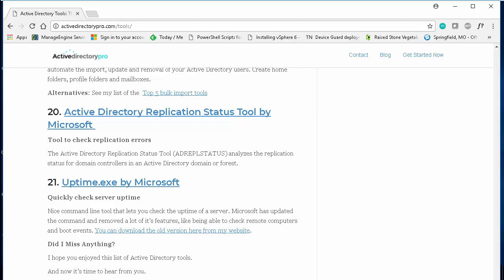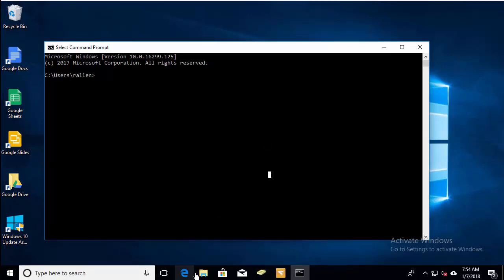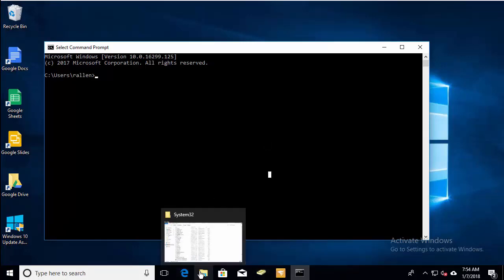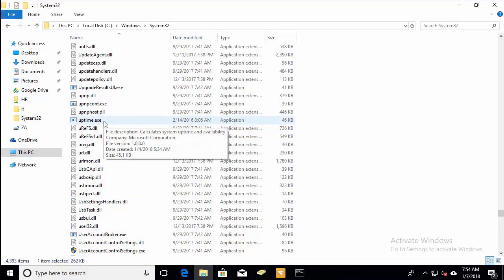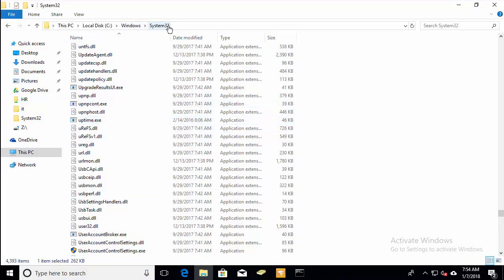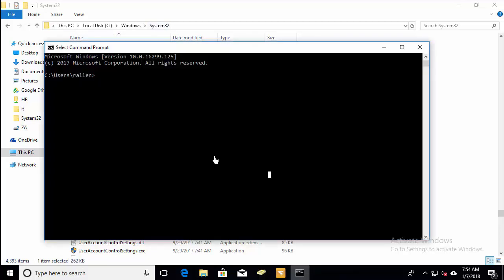Once you download it, you'll want to extract the exe and copy the uptime.exe to the Windows system32 directory. That is optional, but it makes the utility much easier to use. Putting it in the system32 directory enables you to run this command from any path in the command prompt.